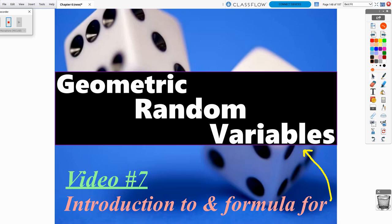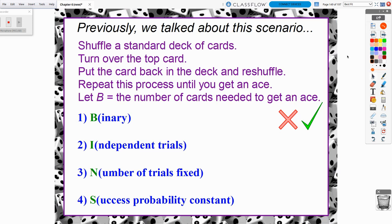We are going to move on from our binomial random variables and now discuss a geometric random variable. Previously, we had talked about the scenario for a binomial, and we said this one didn't work out as a binomial situation.